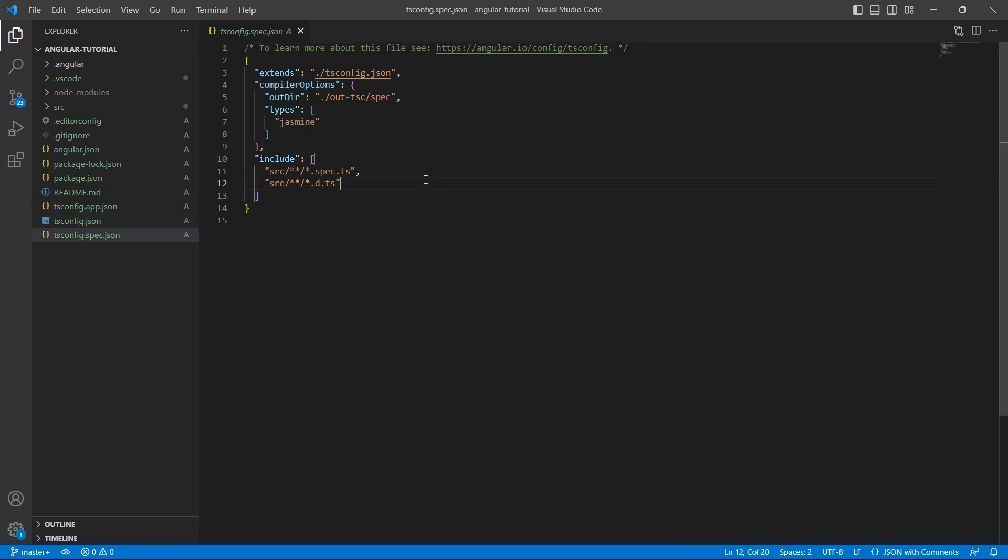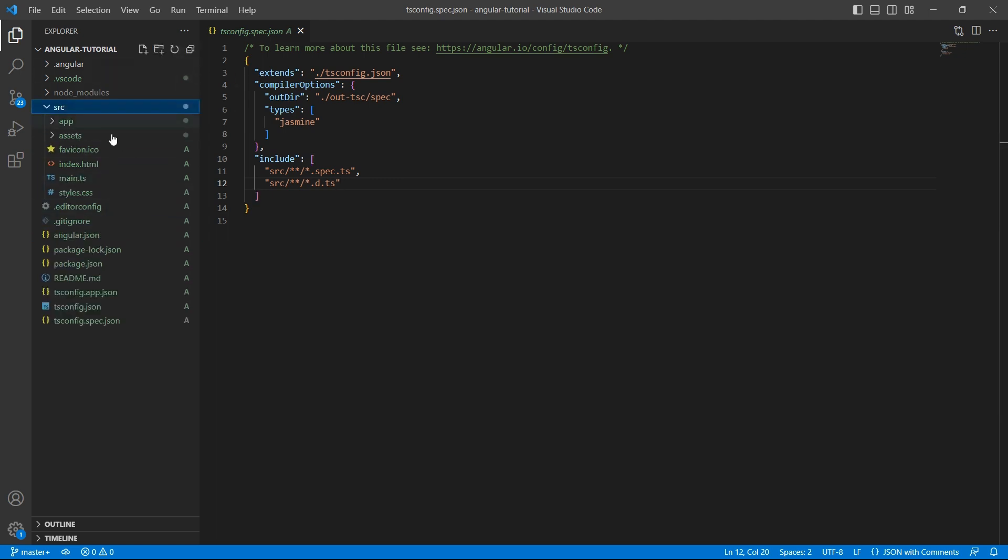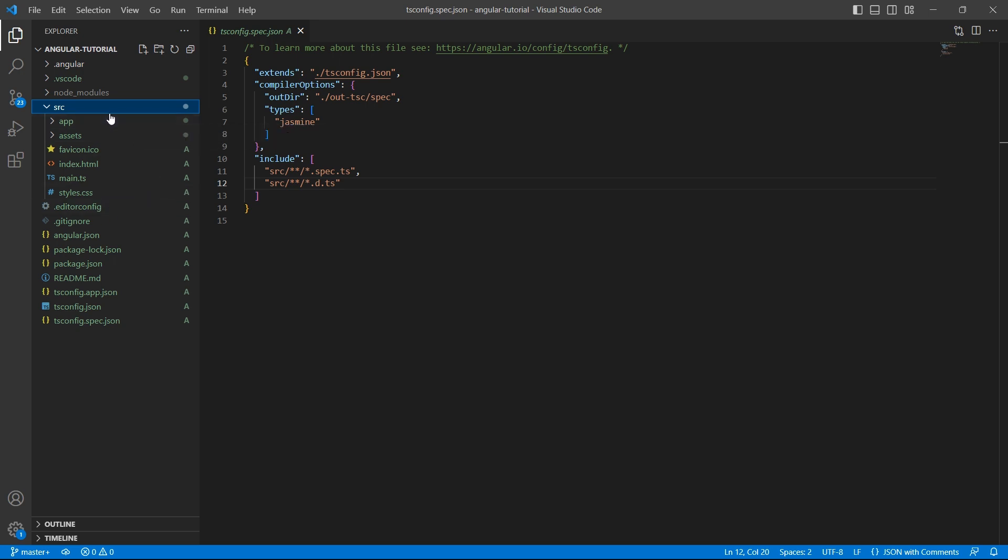tsconfig.spec.json - this file contains configuration for the application tests. Now let's look at the main folder which you will be working on mostly throughout the project development.